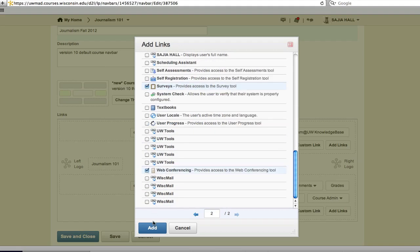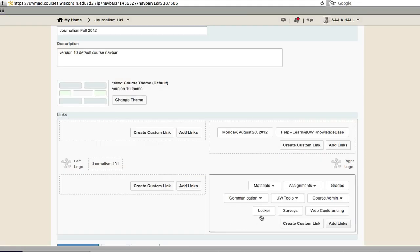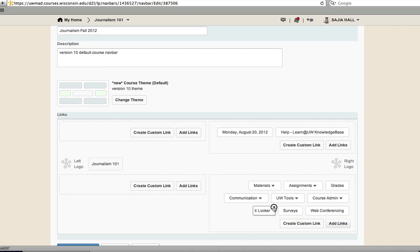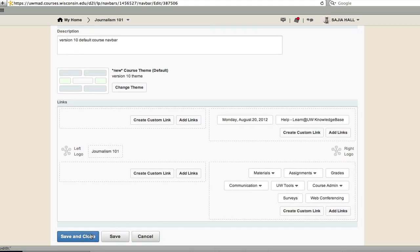A tool can be easily removed by hovering with your mouse over the tool name and clicking the X to remove. When finished, click Save and Close.